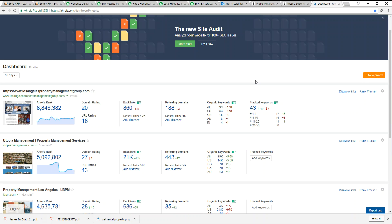You would just go right here and hit new project, put in a domain name, and Ahrefs will scour the internet to find all the backlinks associated with that domain.